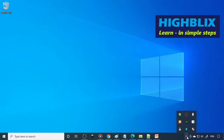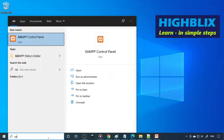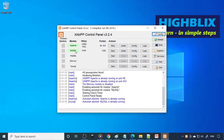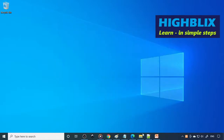You can see that the XAMPP server is already running. If it is not yet running, go to the Control Panel and start both Apache and MySQL. After that you can go to the browser.